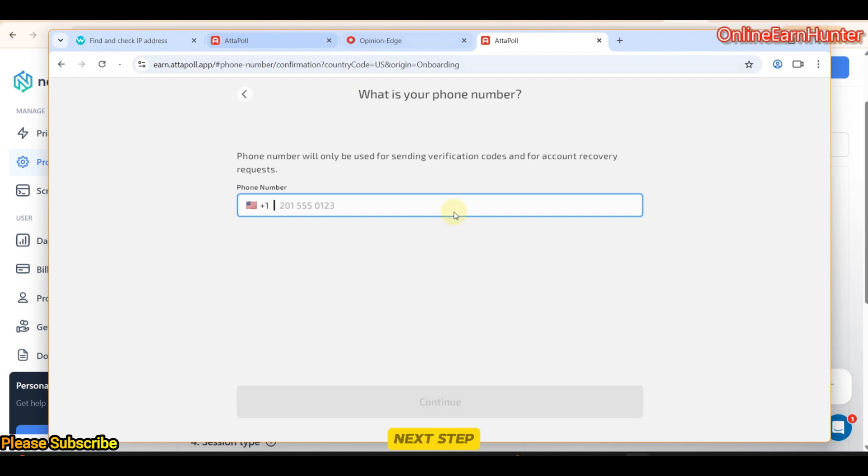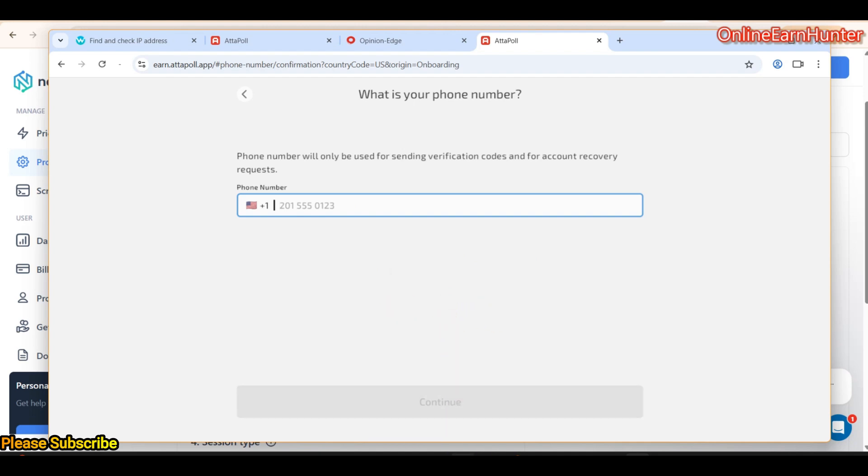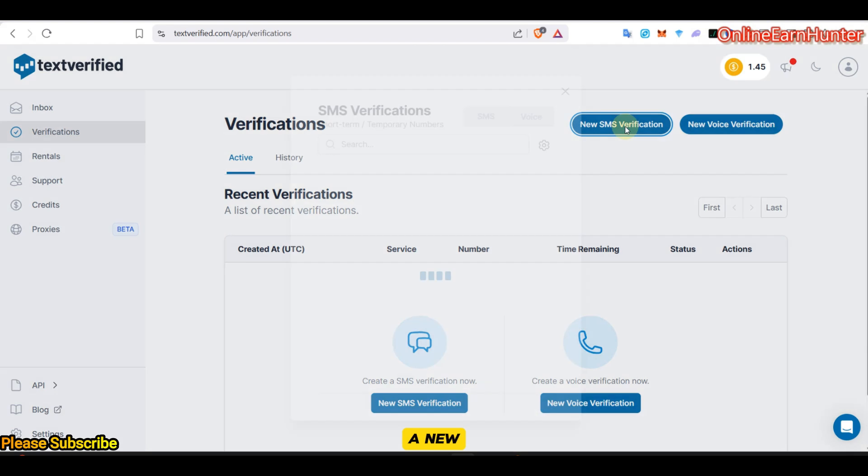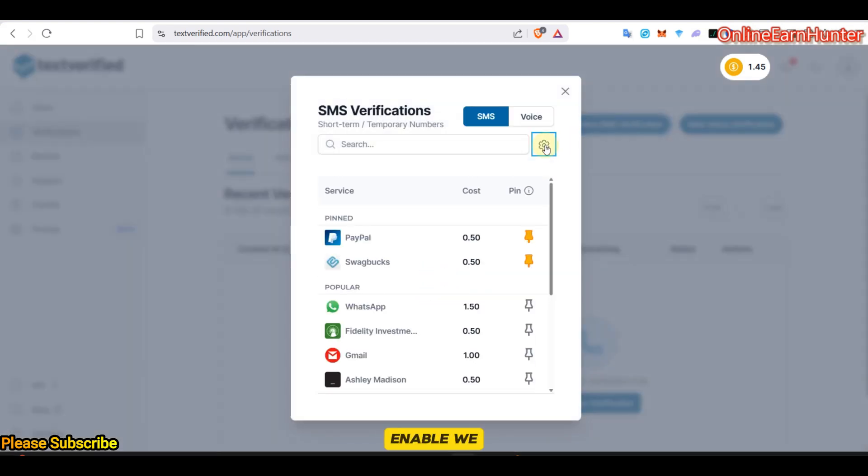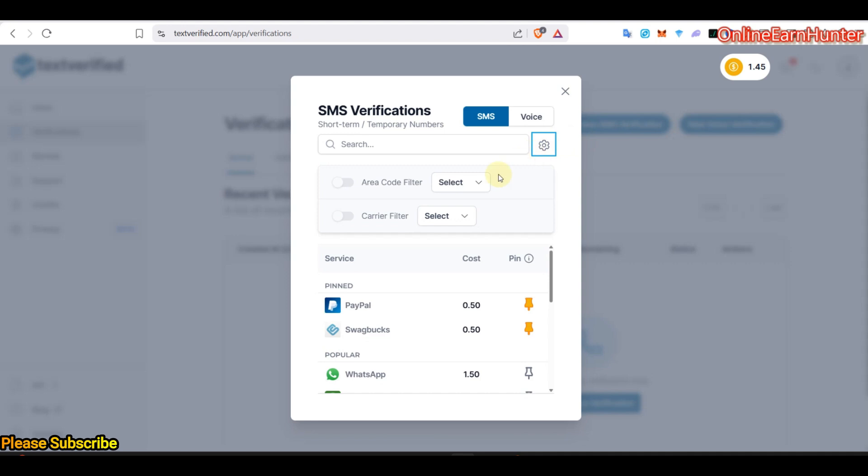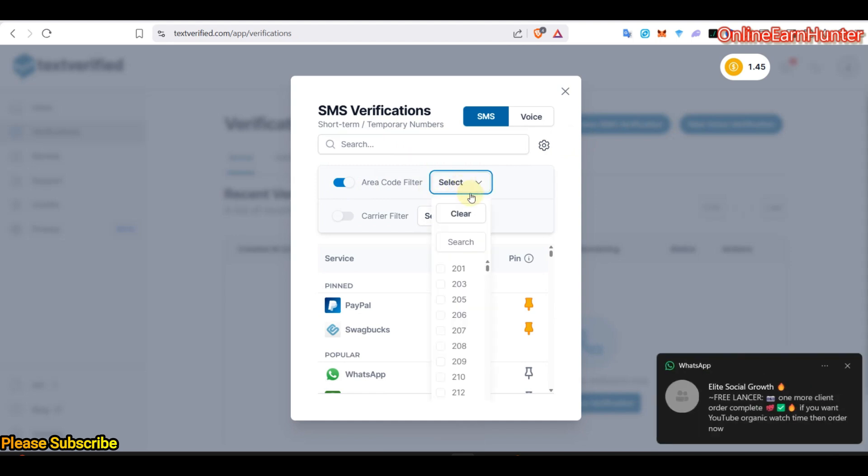Now, the next step is to get a permanent US number for verification. Remember, I showed you have a Text Verified account. Let's go to Text Verified here. Request a new SMS service. Then, we enable area code filter. Then, here, we select the area code for water.